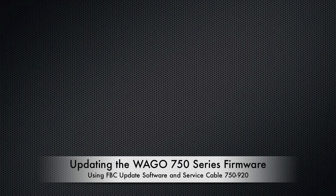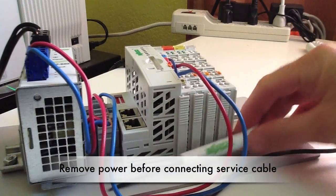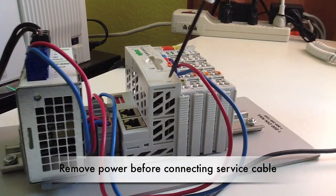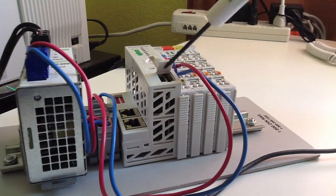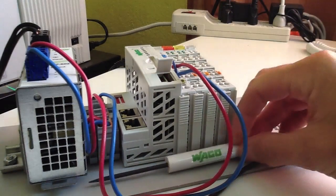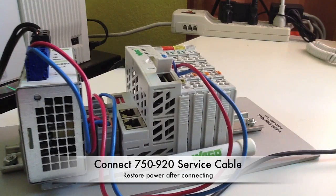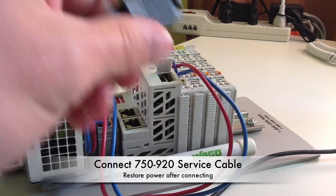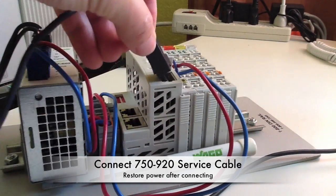This video will show how to update the firmware on a WAGO 750 series PLC. We'll start by opening up the trapdoor for the service cable. With the PLC turned off, go ahead and connect the 750-920 service cable.